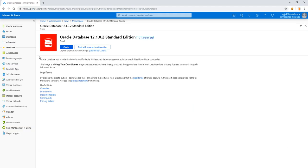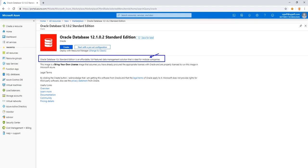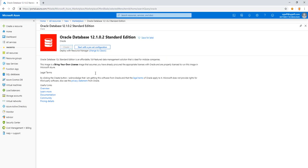And here we have a full featured database system ideal for midsize companies. This is under bring your own license. So we'll go ahead and take a look at our settings.